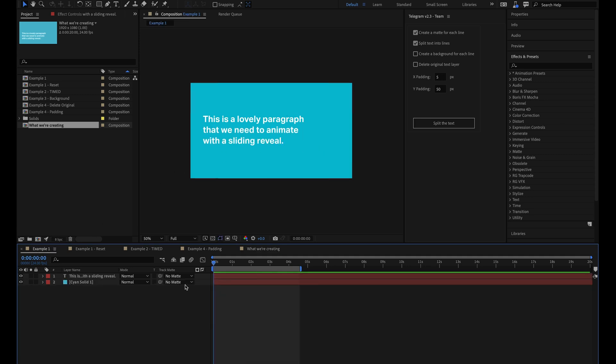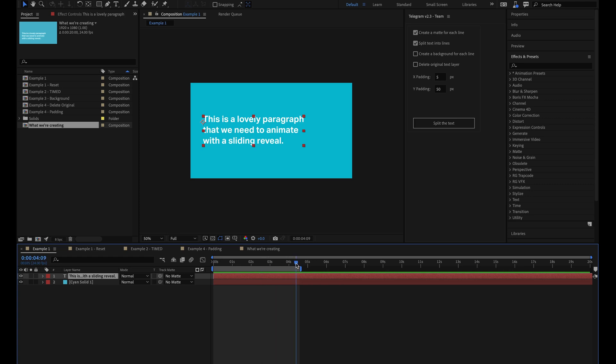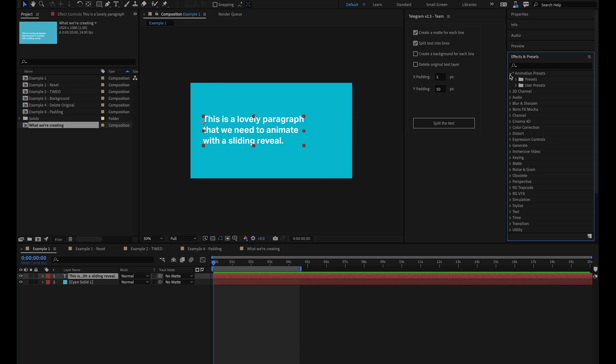The first step is to animate the text. So in this composition, I've got a paragraph text layer ready to go. And the first thing we need to do is animate it so that each word slides up by about 150 pixels and then settles into place. The way we're going to do that is by using a text animation preset from the Loop Staple preset pack. So I'll come up here to the effects and preset panel. I'll open up the animation presets, then I'll go into user presets and then Staple.